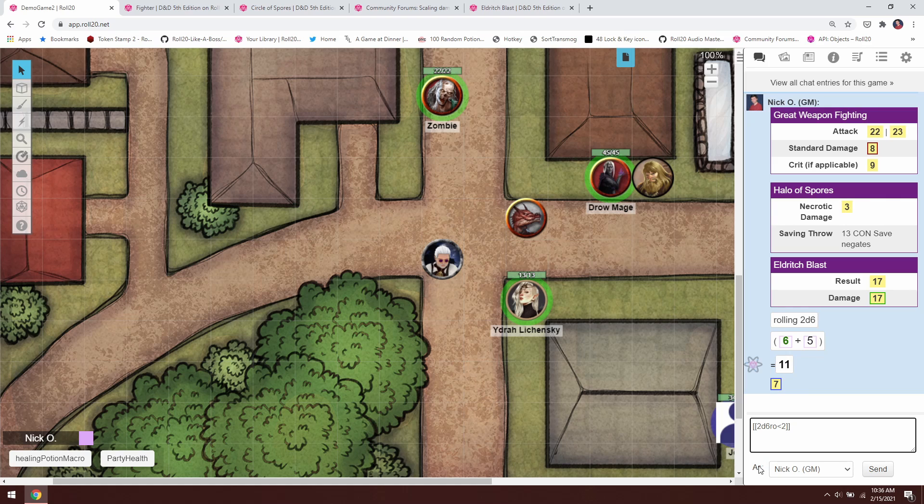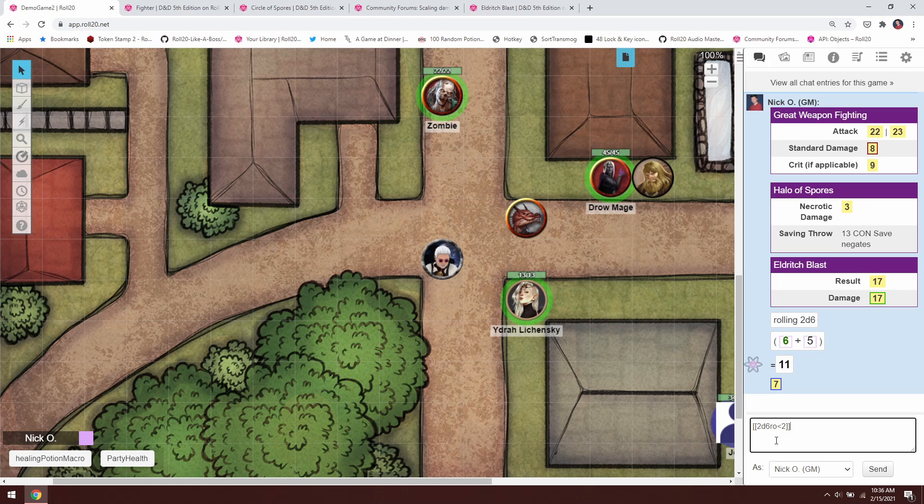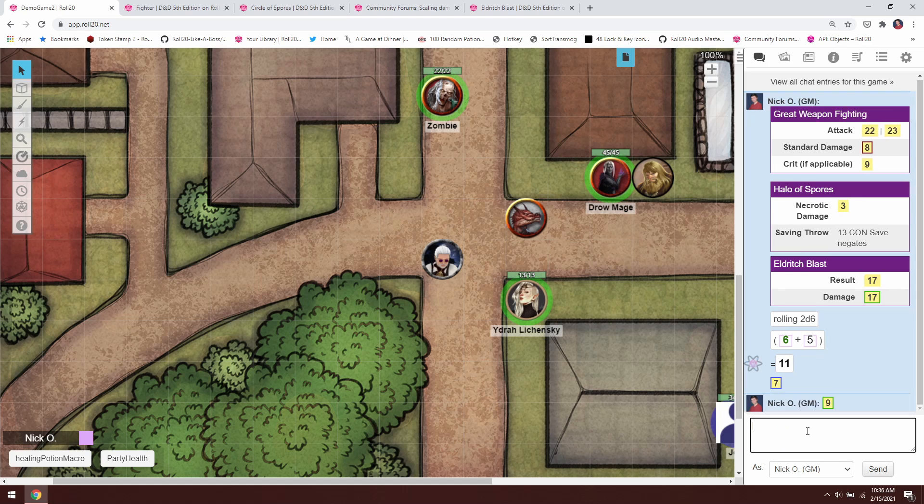So if we roll 2d6 and we get any results less than or equal to 2, we're going to re-roll those once. That's what ro means—re-roll once. So if it's less than or equal to 2, re-roll the dice once.